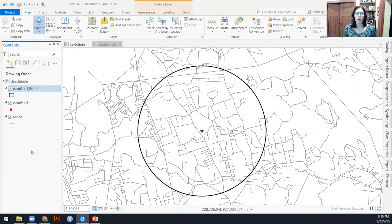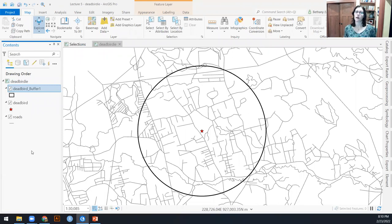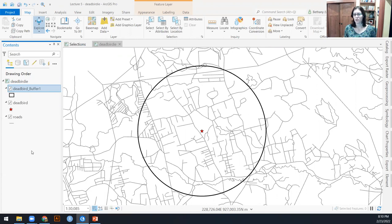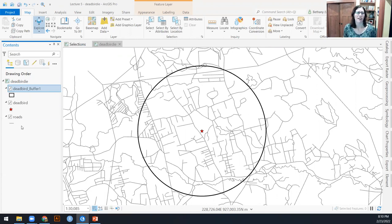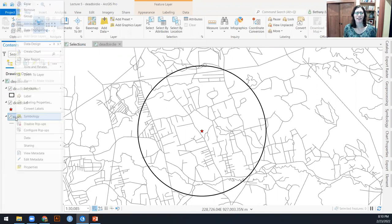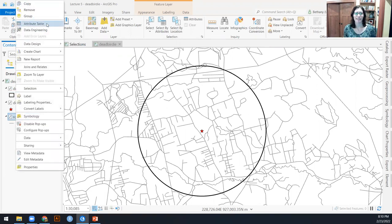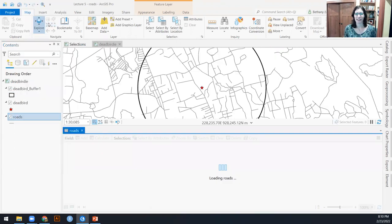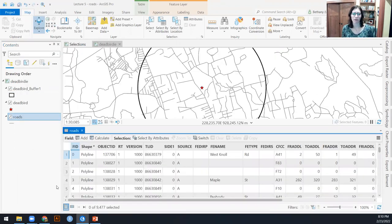So if we wanted to select all of the roads that are within two kilometers of a dead bird, within two kilometers seems like a location to me, but it's always possible that there's an attribute of that. So never a bad idea to start out by looking at the attribute table of our roads.